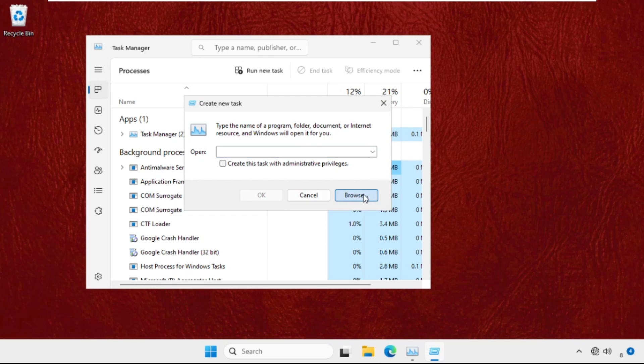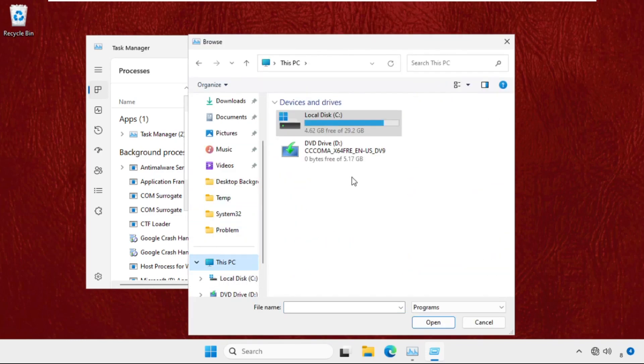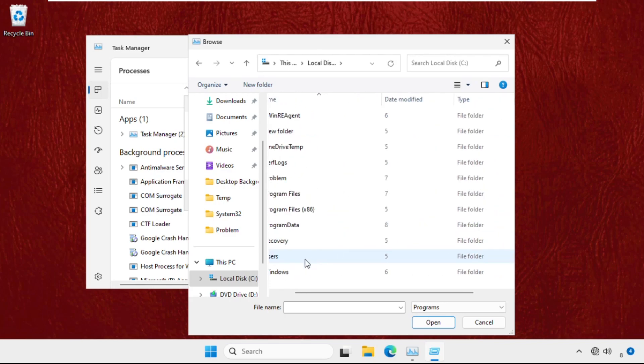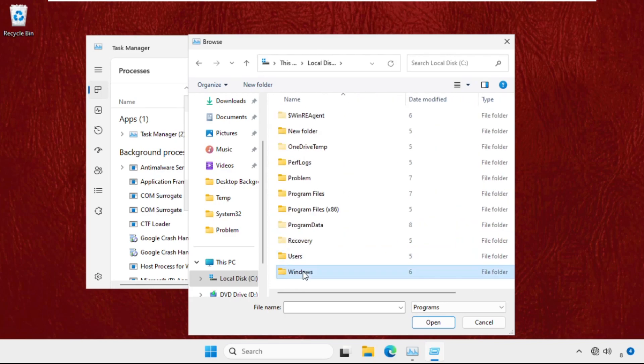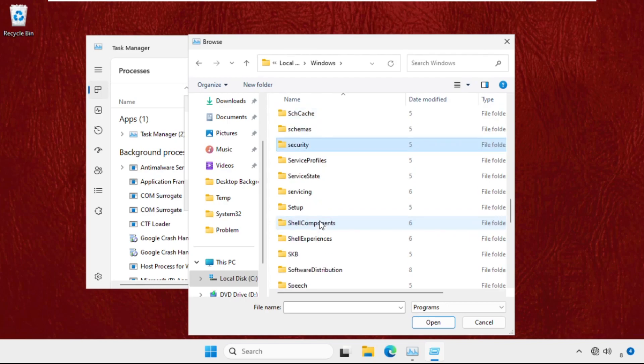select browse button. Now go to This PC, open C Drive, then open Windows folder. Now we need to go to the System32 folder.